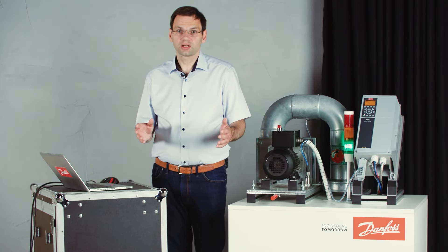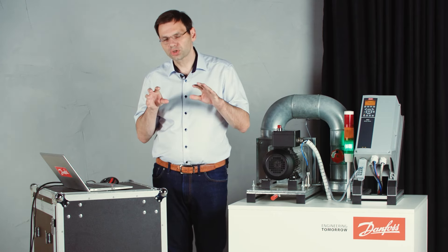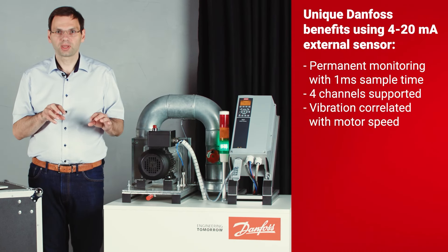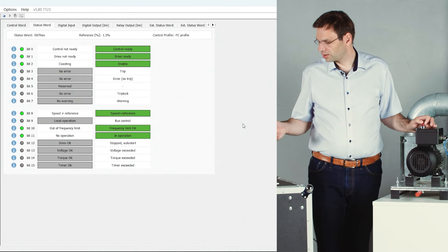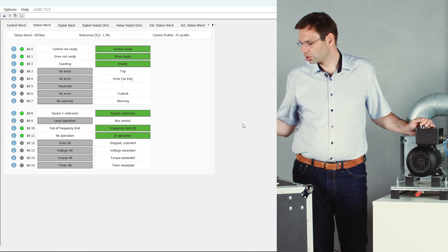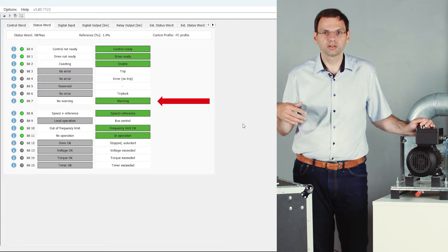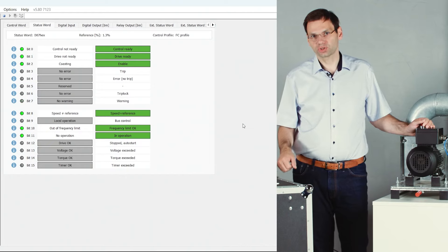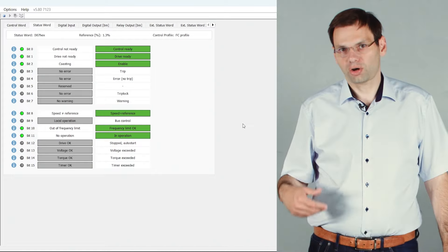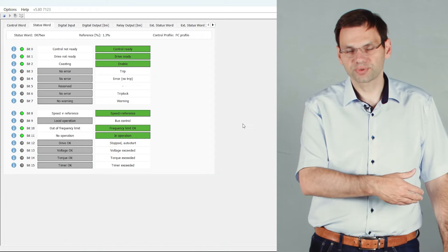Vibration monitoring is very relevant in variable speed applications because you can monitor the vibration level at different speeds. If you run variable speed, you can have mechanical resonances, and these can be taken into consideration. The integration of condition monitoring in an automation system is quite easy — all faults are represented in the status word of the drive. I create a fault and you can see the warning bit turns to one, meaning a PLC or automation system can detect the warning and notify the user.